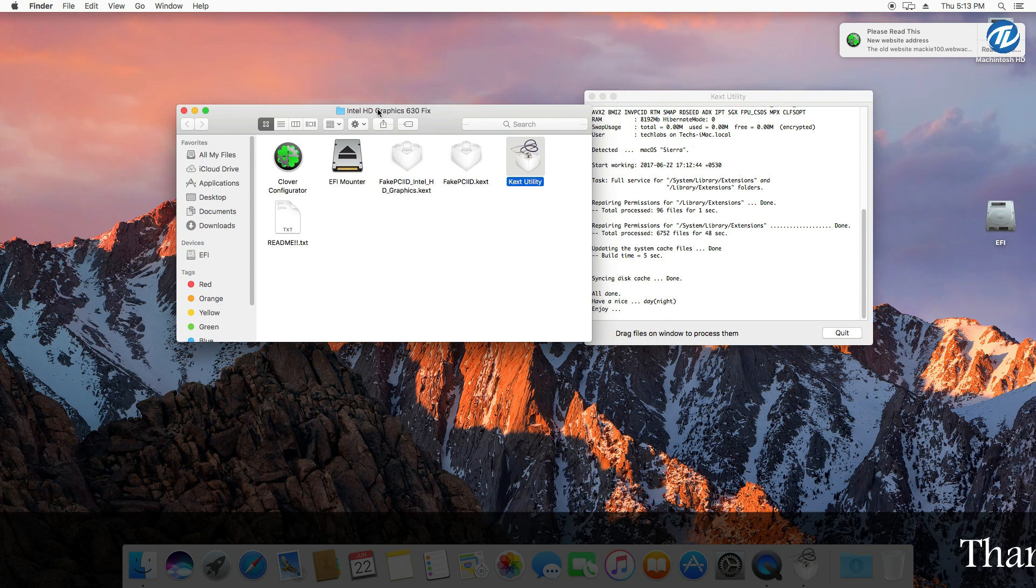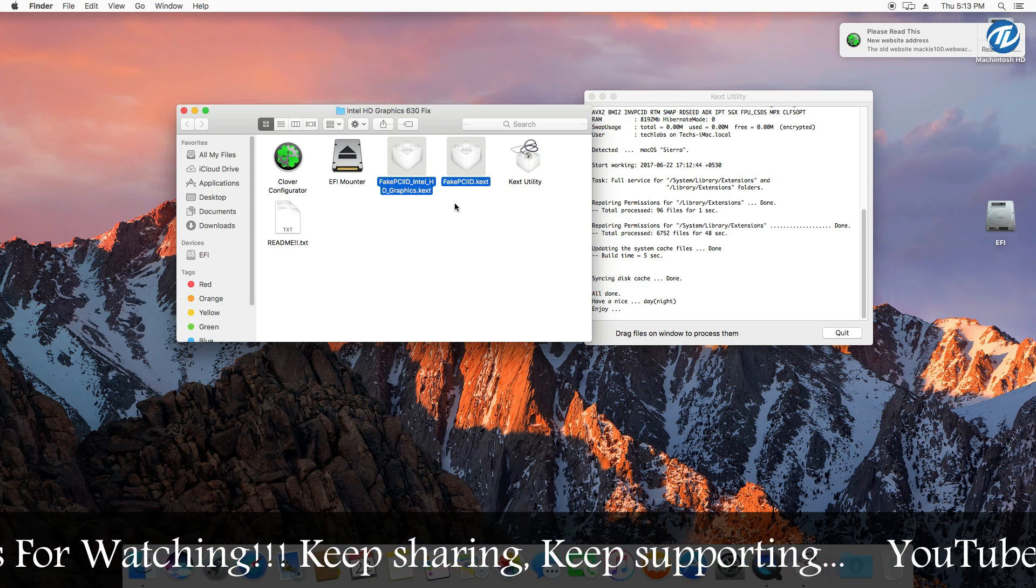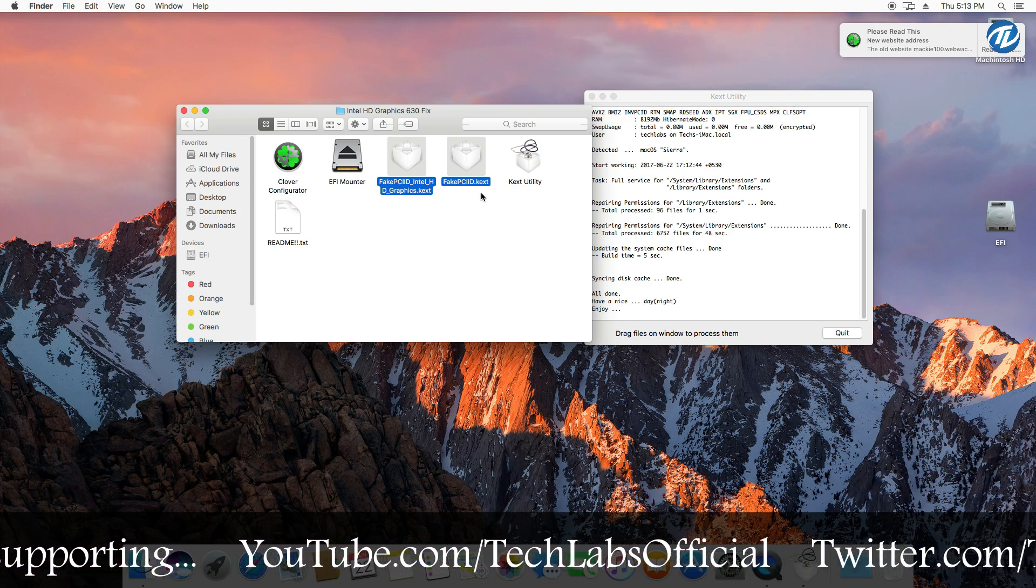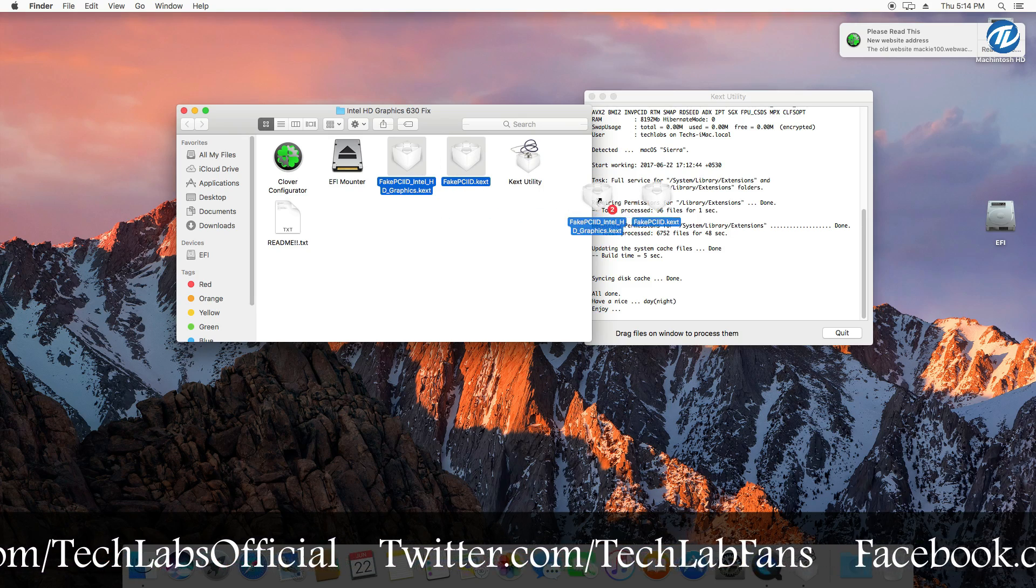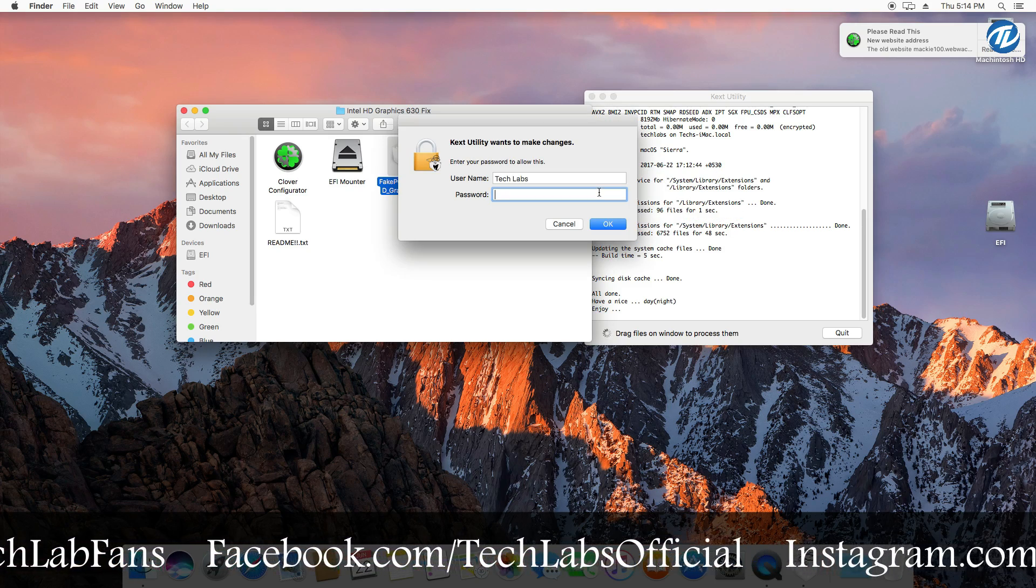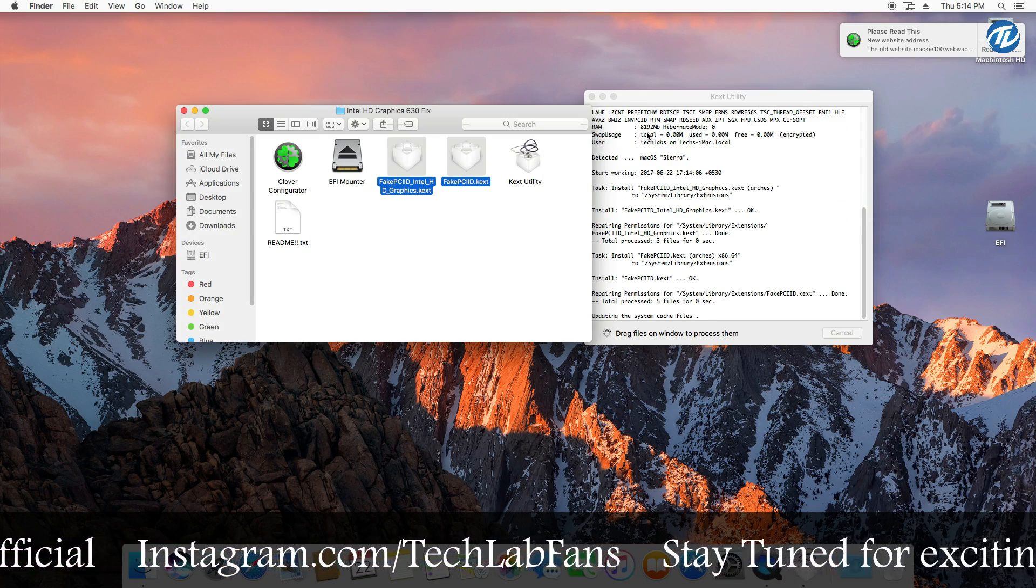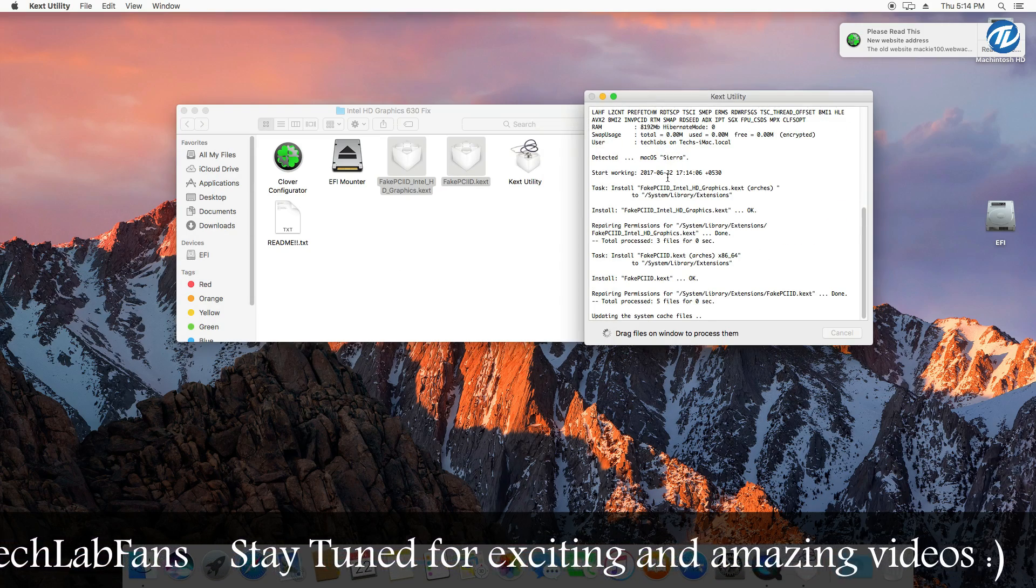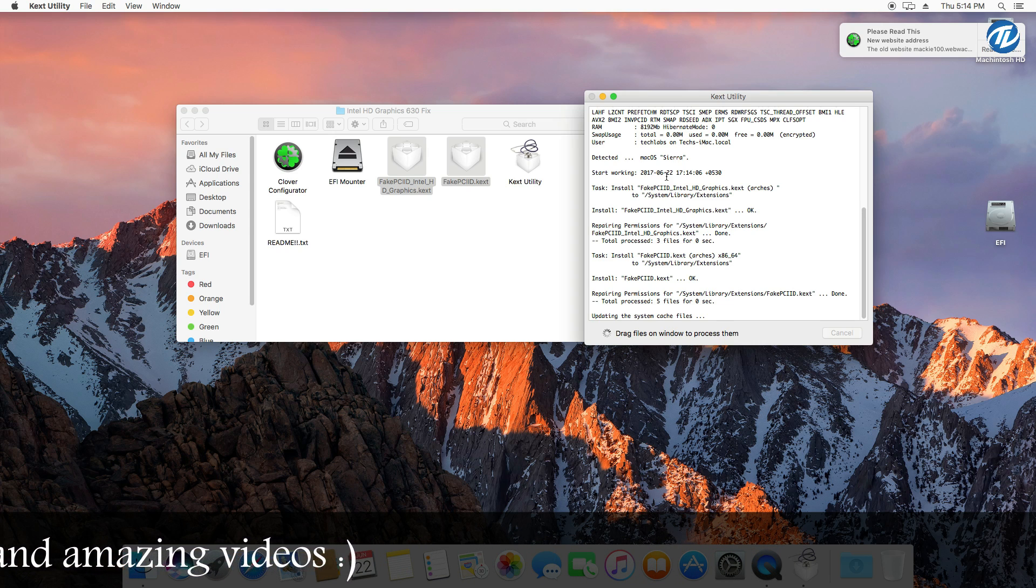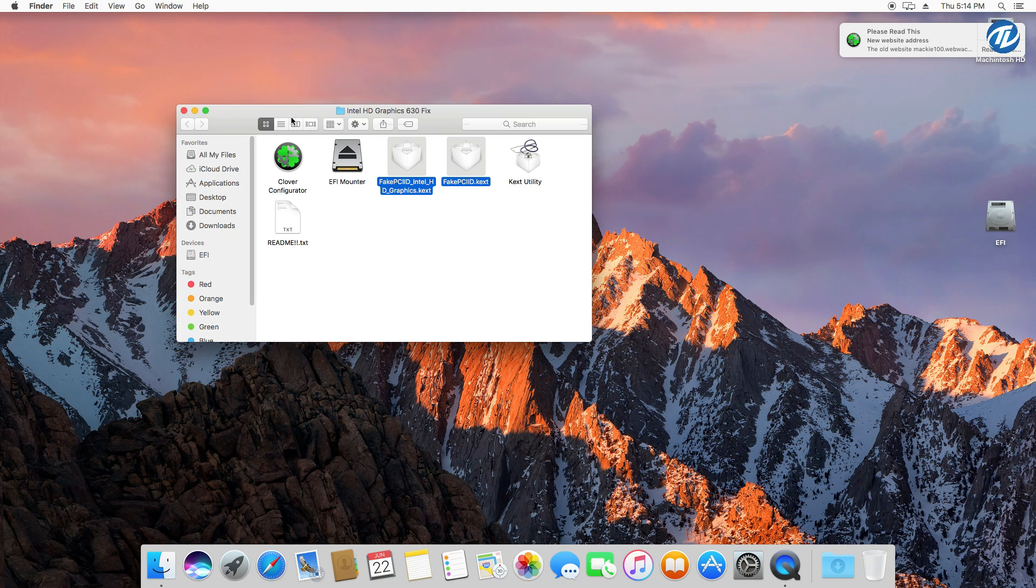Now go to the fixed folder and then select the two kexts: FakePCIID Intel HD Graphics kext and FakeVCID kext. And then drag both kexts to the kext utility. Then type your password and then press enter and now it will install both the kexts. Now both kexts have been installed, so click on quit.